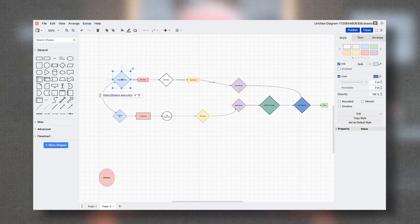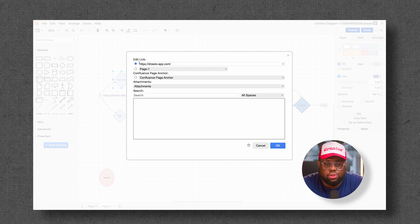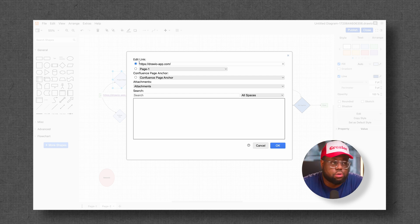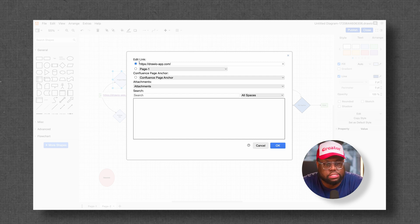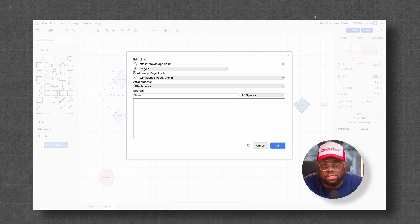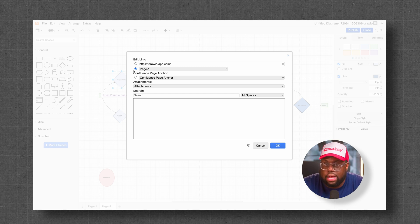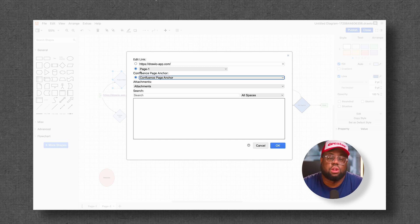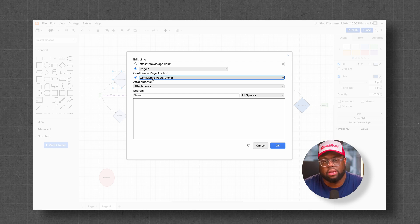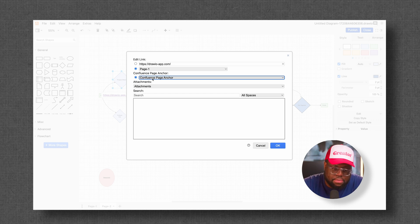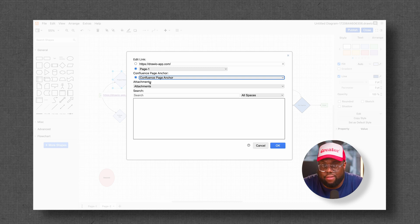Let's look at some of the other options you can do with adding links. You can use any form of external or internal link — that even includes JIRA tickets. You can also link to different pages in your diagram if you're creating a multi-page diagram and want to stay organized. And you can also link to different Confluence page anchors. If you have the built-in anchors in Confluence, you can link to them, as well as link to specific attachments or pages inside your Confluence.